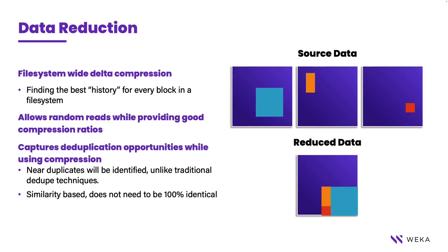Weka data reduction works by scanning incoming blocks and stores a unique hash value for each one. It then groups blocks with similar hashes together and runs a modern delta compression technique to reduce how much data is stored. This capability is activated on a per file system basis, but as we'll see later, is effective across an entire cluster.